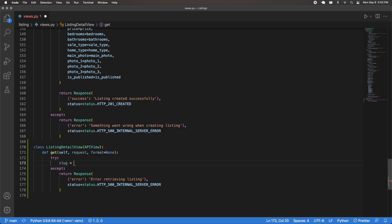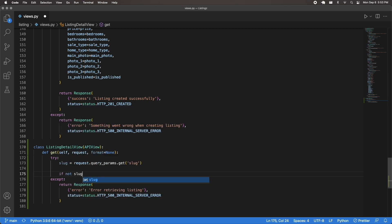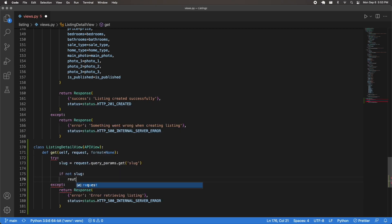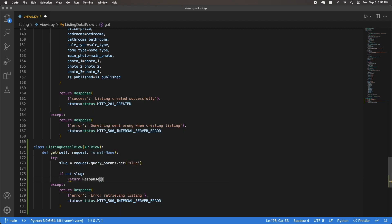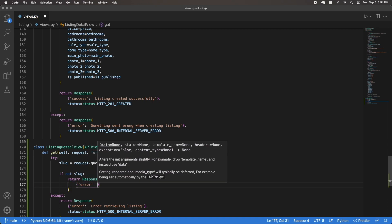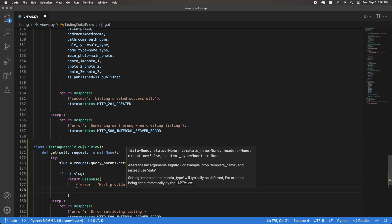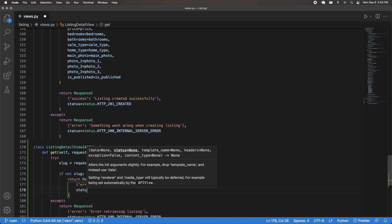We can retrieve the slug with request.query_params.get('slug'). We also want to make sure the user actually passed the slug, so I'll add a check: if not slug, return an error response with the message 'must provide slug' and a 400 bad request status.